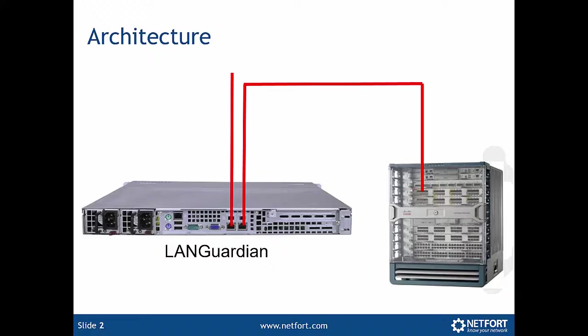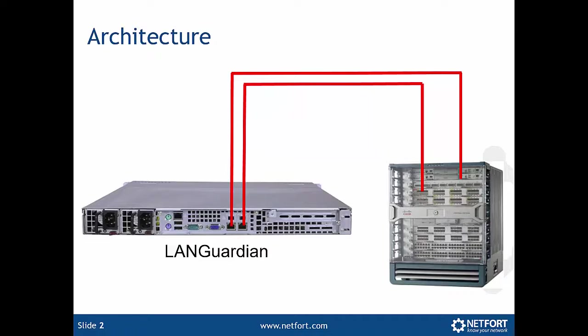The second cable we're going to put on is what we call a span port. Now the span port is the same as any other port. It's just on the switch you'll configure that port to be a span port, and that's connected into the second interface on LANGuardian. So this is what we're trying to achieve: to get these two cables connected into the network.